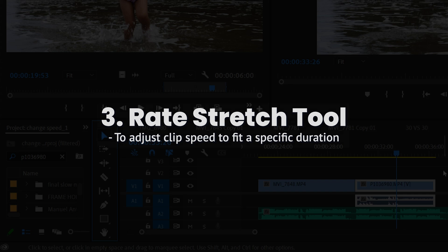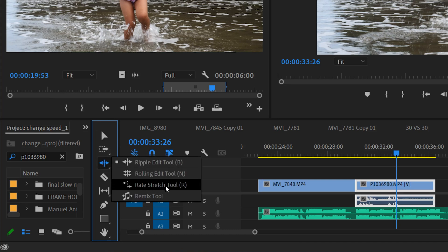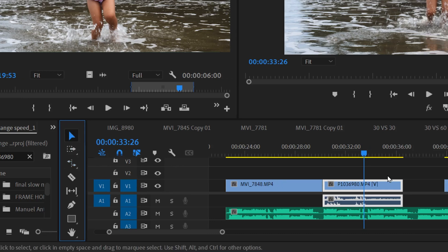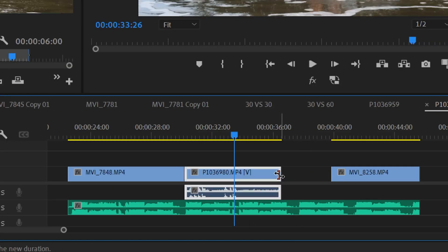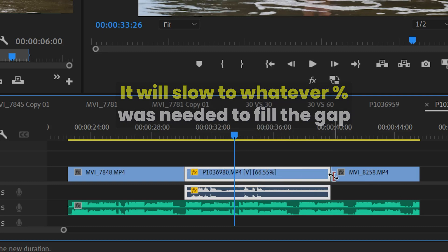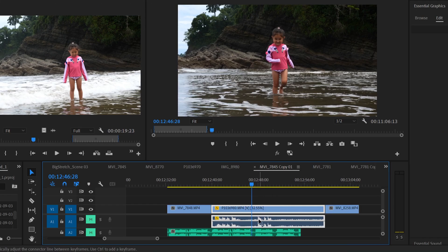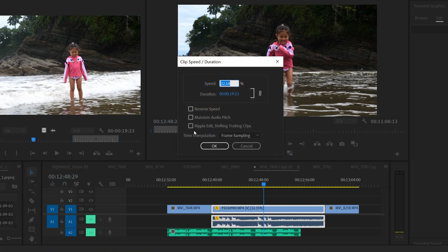The third way to make something slow motion is the Rate Stretch Tool. Click and hold the Ripple Edit tool to find it, or press R on your keyboard. Use this when you just want to fill a gap and don't care exactly how slow the clip is — just drag the edge of the clip to stretch it to the desired duration. If the clip becomes choppy, go back into Speed/Duration and adjust time interpolation to see if you can improve the look.